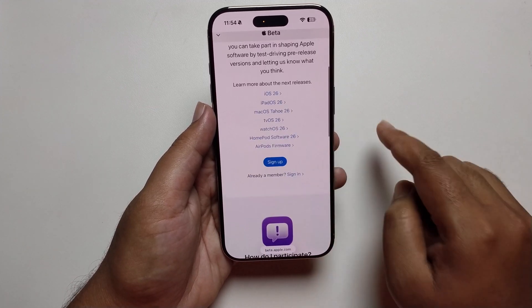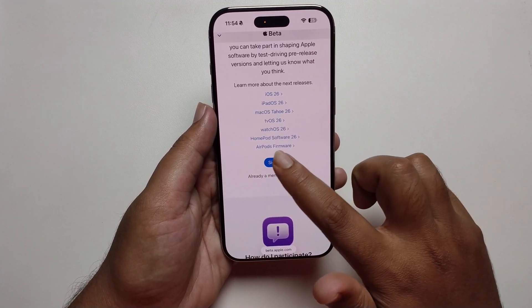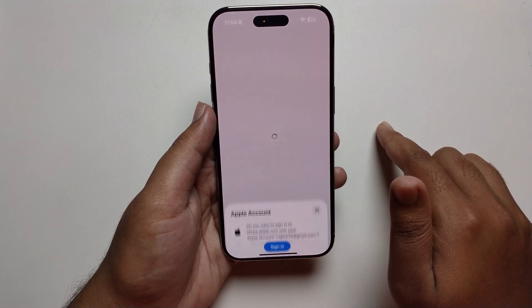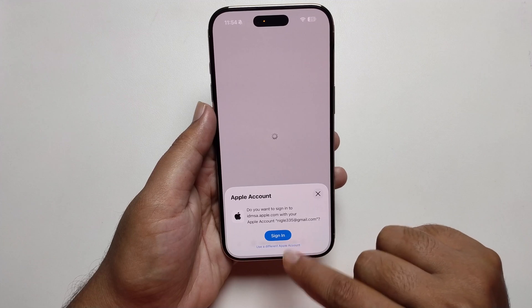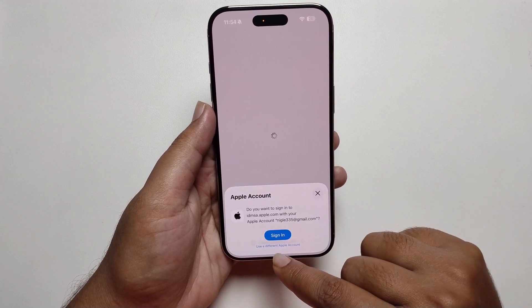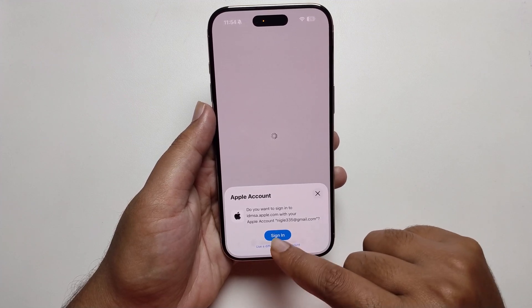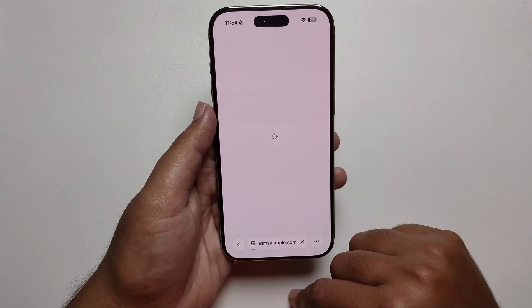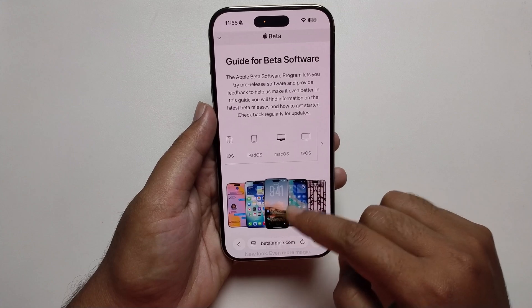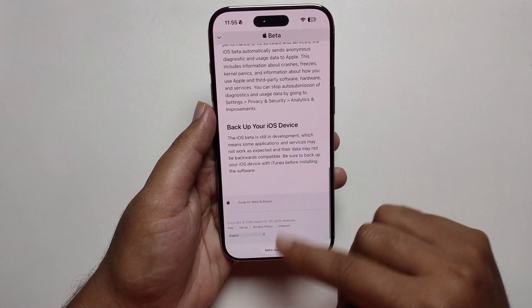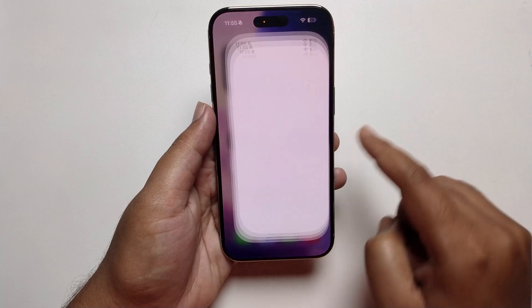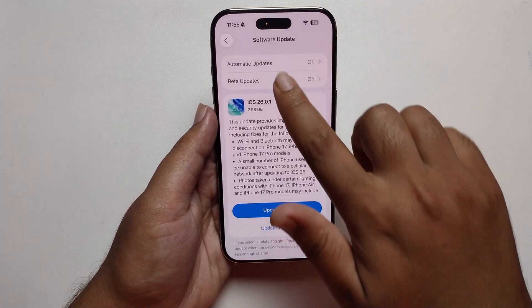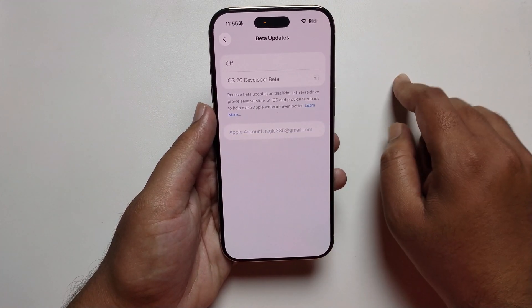Press sign up. You can use your existing email address, or if you want to use a different account, click on sign in. Once you're signed in, you can access the developer beta option.